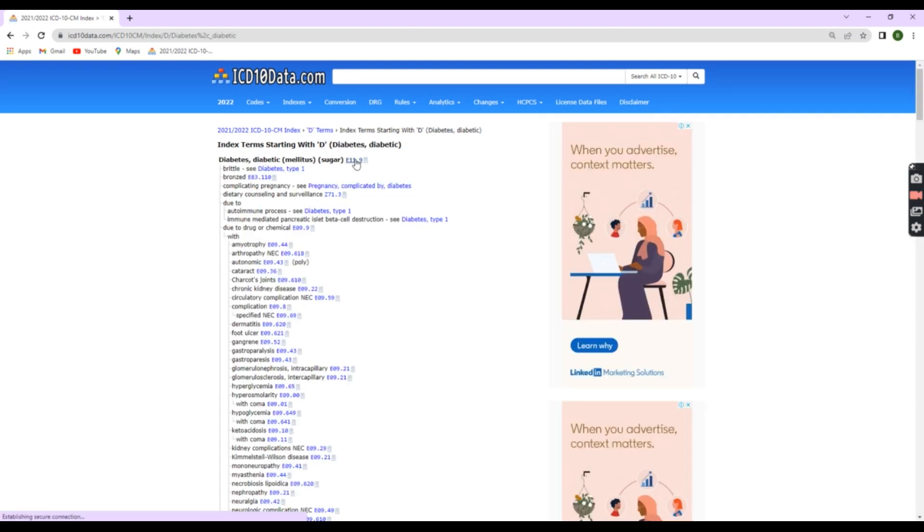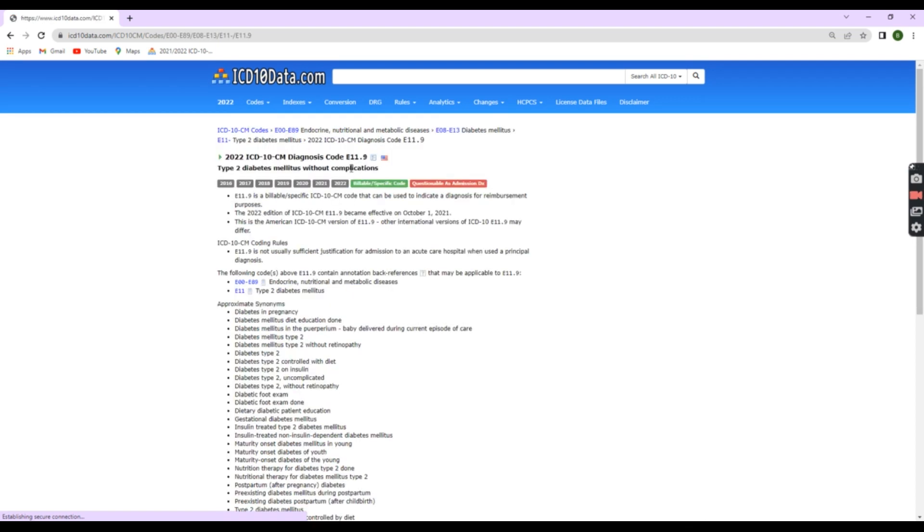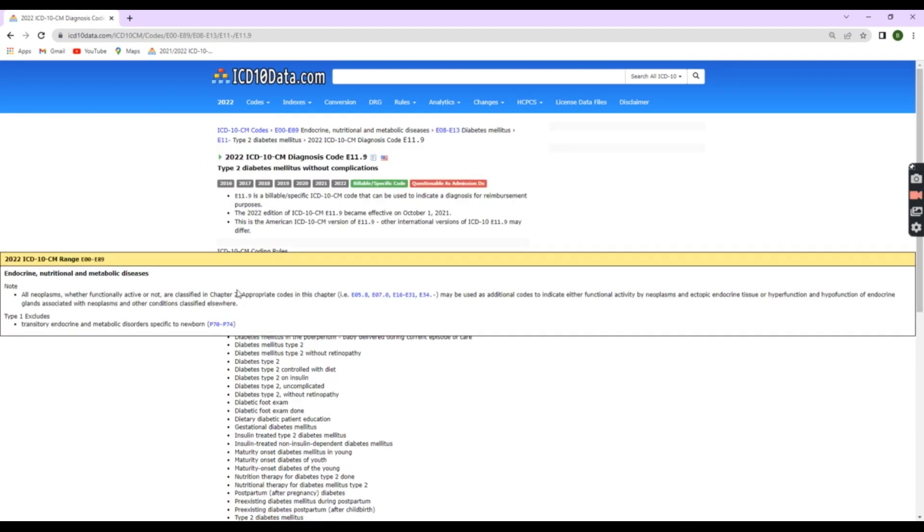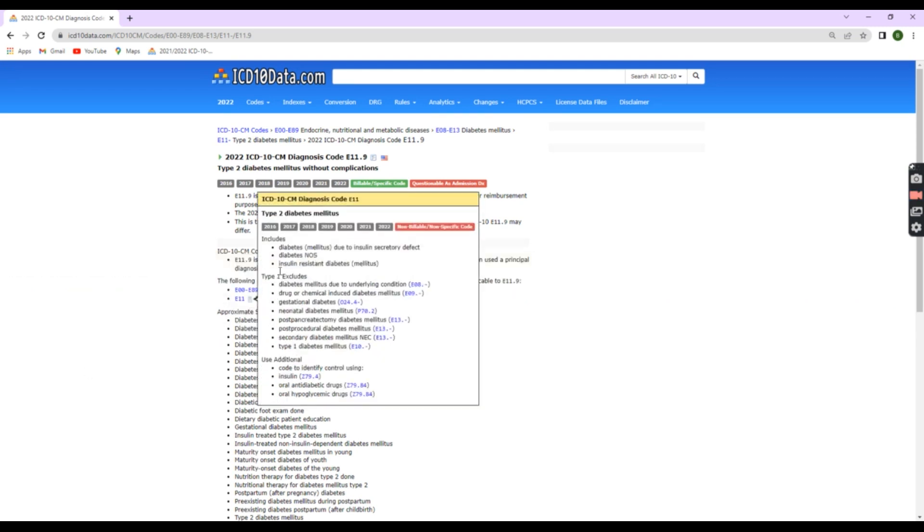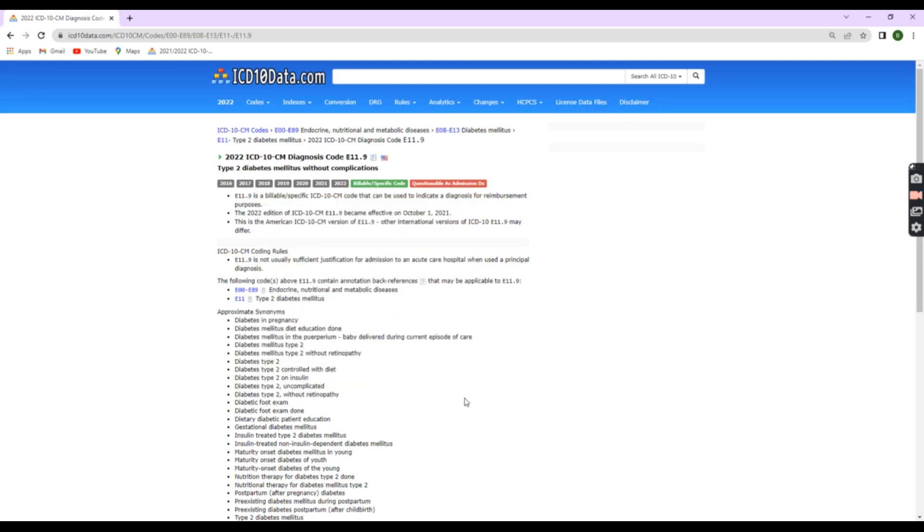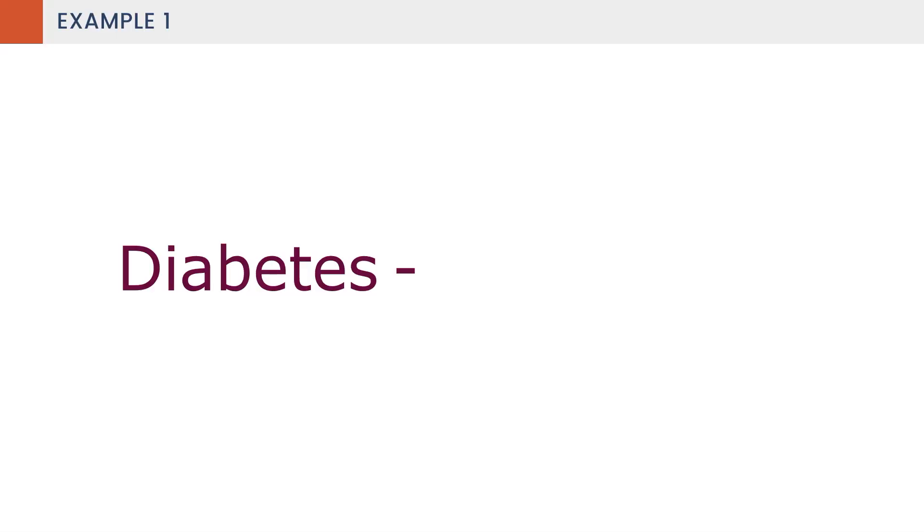Check the tabular list. Before you use the ICD code that you found in the alphabetic index, it is important to check that code in the tabular list to see if the code is giving any special instructions. For diabetes, there will be no special instructions. So, E11.9 is the correct and complete code. This is one of the simple examples.